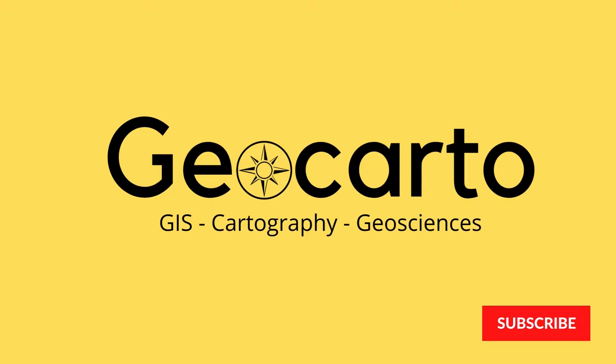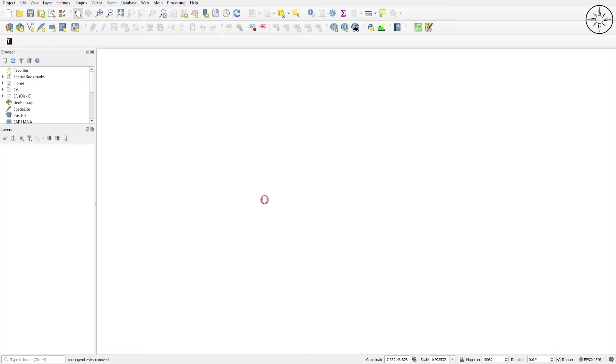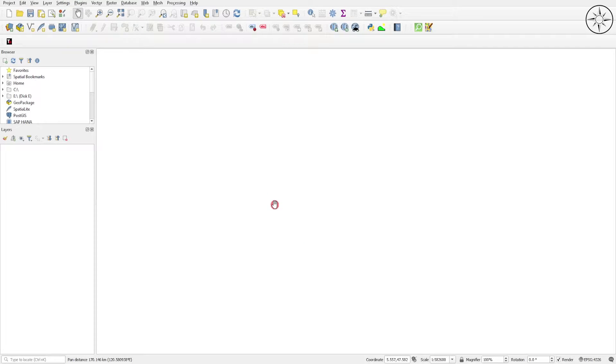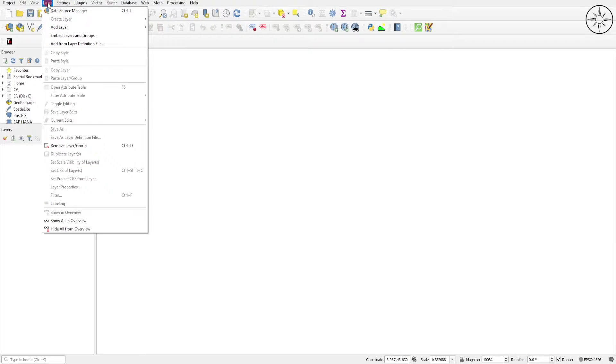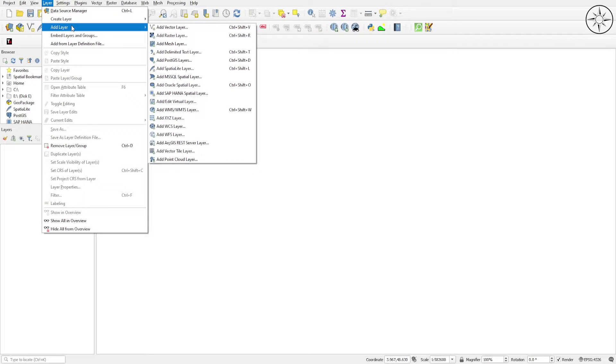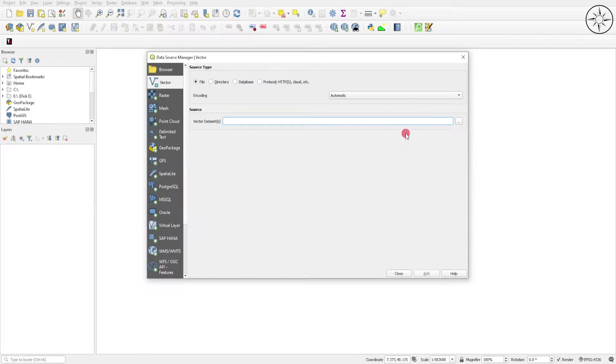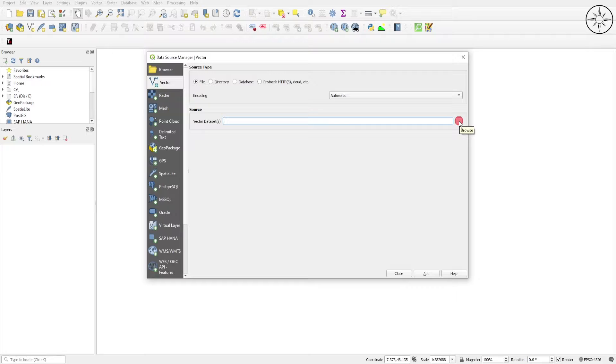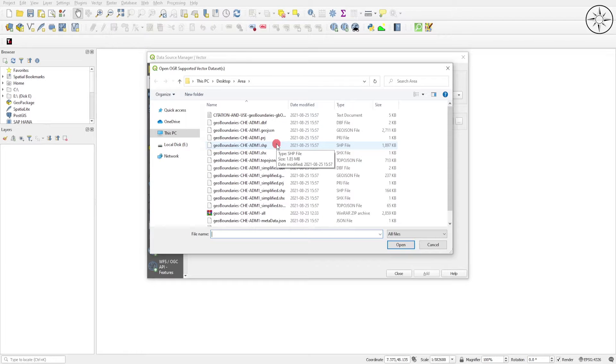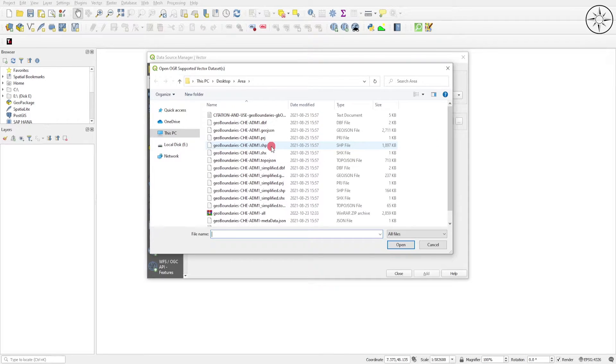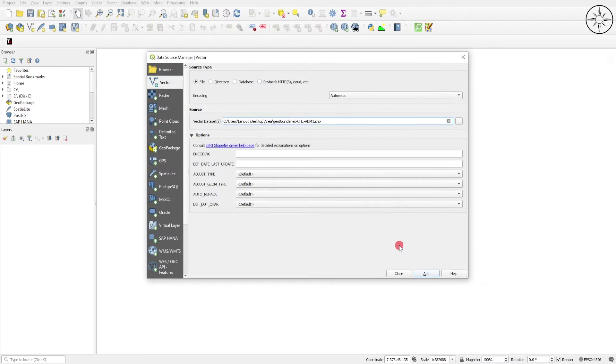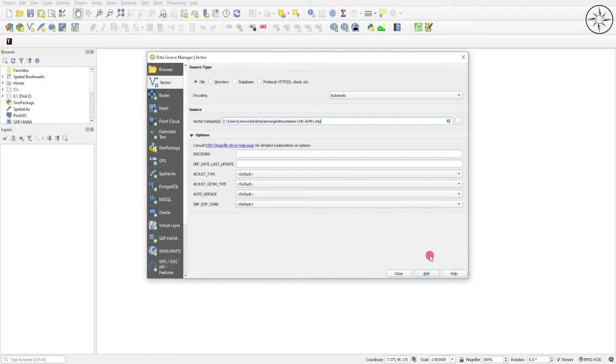After opening QGIS we are going to import the shapefile that we are going to work on. To do this, head over to Layer, click on it, go to Add Layer and then click on Add Vector Layer. Go ahead to this button, click on it and then navigate to your work folder in order to import your shapefile.